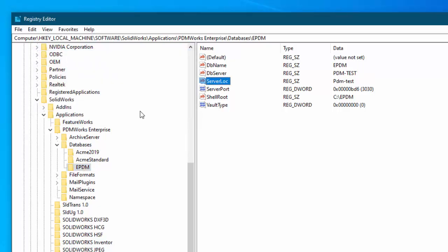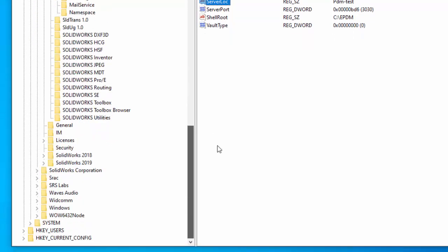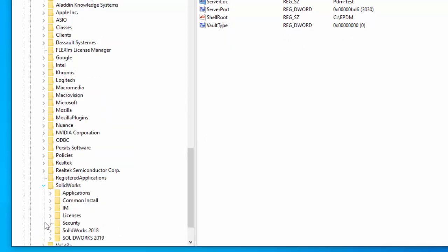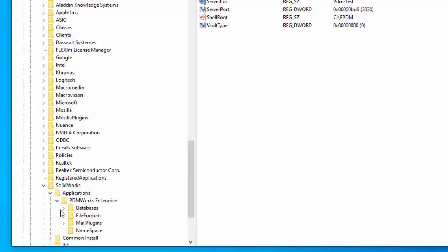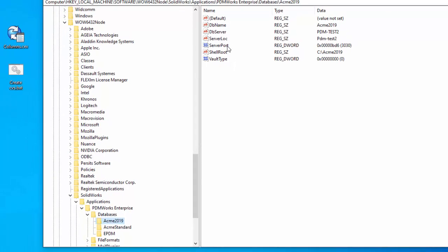Now the second location in the registry is for 32-bit applications and that's under WoW 6432 node. So we'll come down here go into SOLIDWORKS, Applications, PDM works, Enterprise, Databases and again we'll go to each of the vaults.